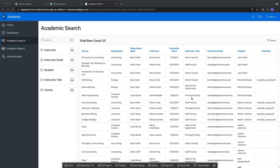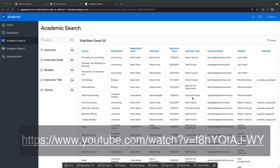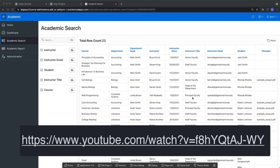This video assumes that you already have an application created and that your PDF file along with its blob attributes are already uploaded into your table. If you would like to learn how to add a blob column to your table, please reference this YouTube video or find the link in this video's description.